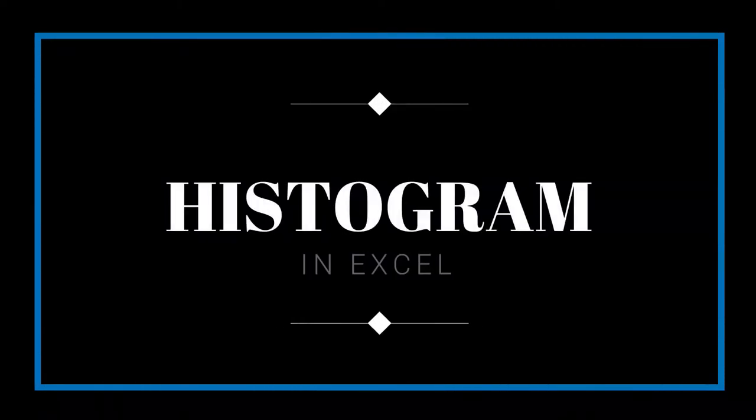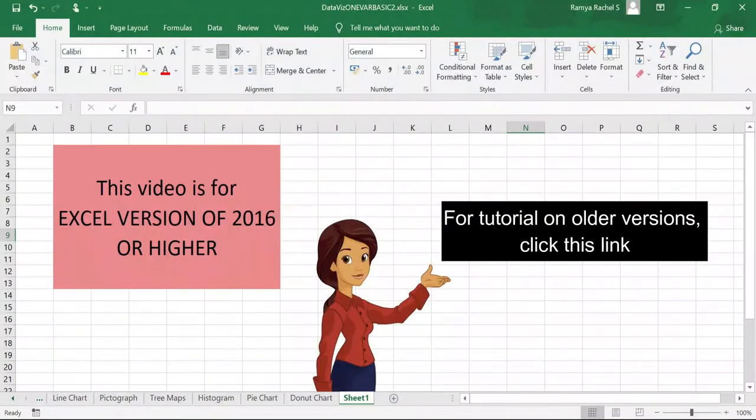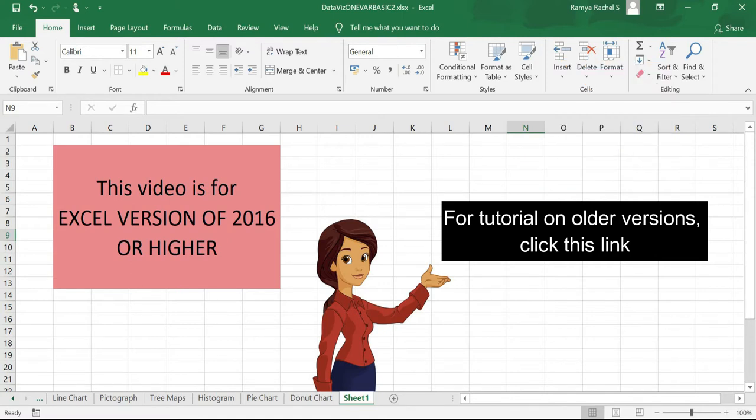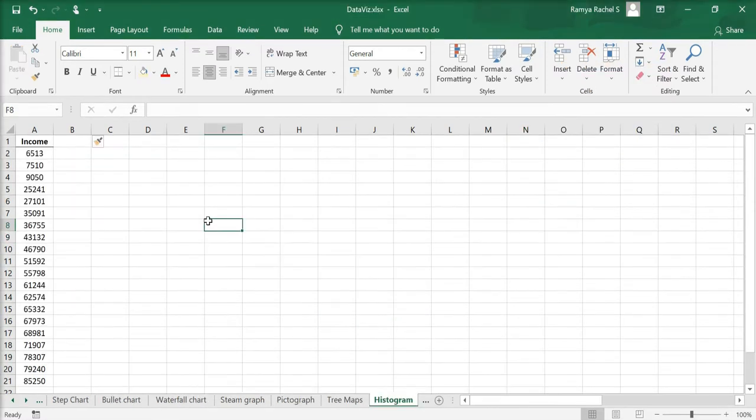In this video, we will take a look at how to make a histogram in Excel. We can make a histogram easily in Excel version 2016 or above. So let's begin.